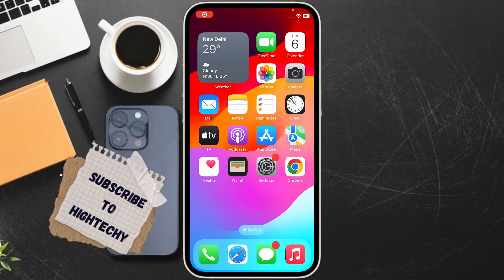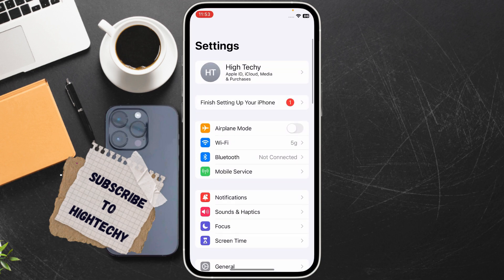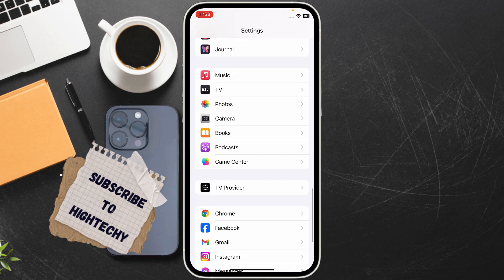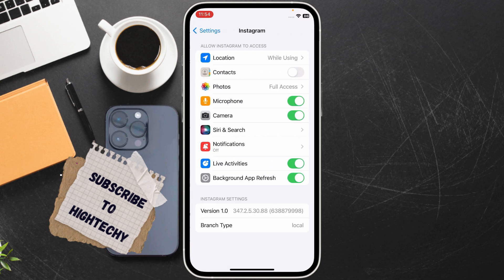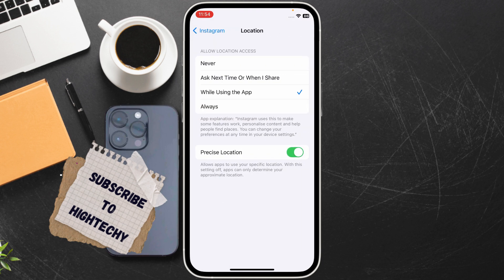Hello everyone, today I will show you how to fix Instagram emojis not working on iPhone. First, open Settings, locate and find Instagram, tap on it, tap on Location, then turn off Precise Location, turn it off and turn it on again.